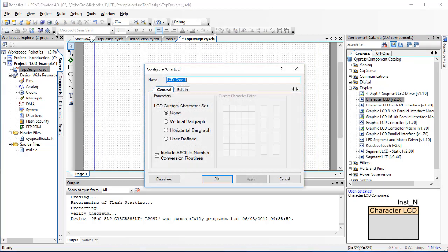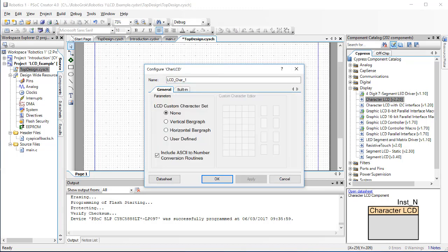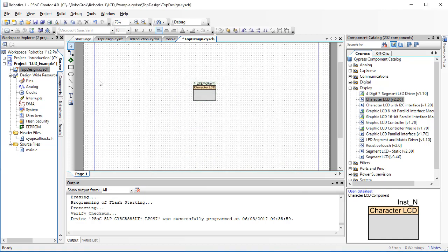Now, just like we did with the pins, we can double click on this element, and we can change all kinds of settings with this LCD. Right now, we're not going to change anything about it, but we are going to look at the name of this and take note of it. Our LCD block is called LCD Char 1 with underscores between those words. Click OK.